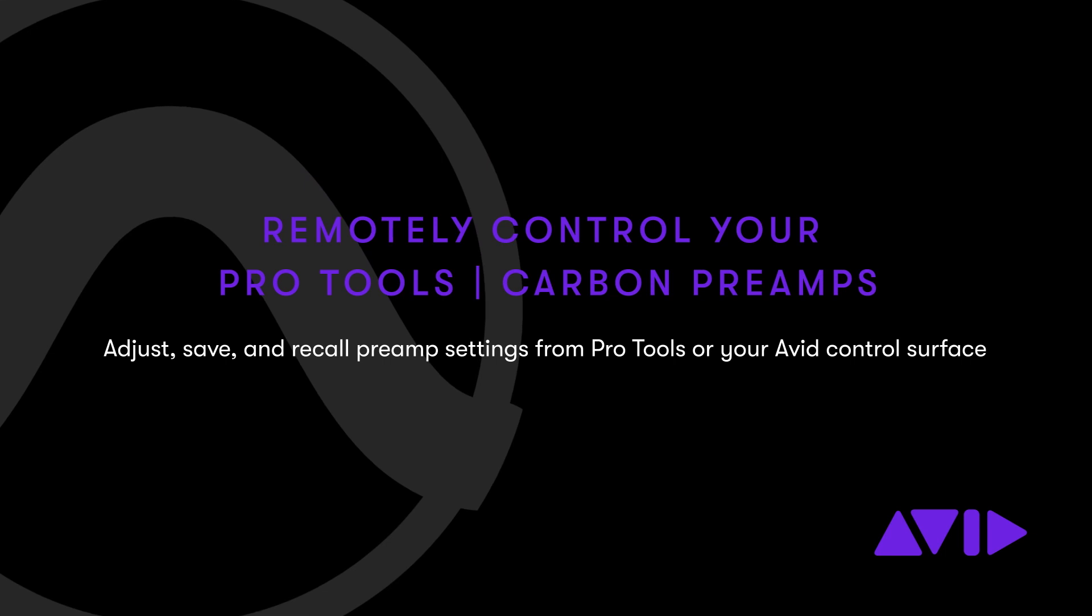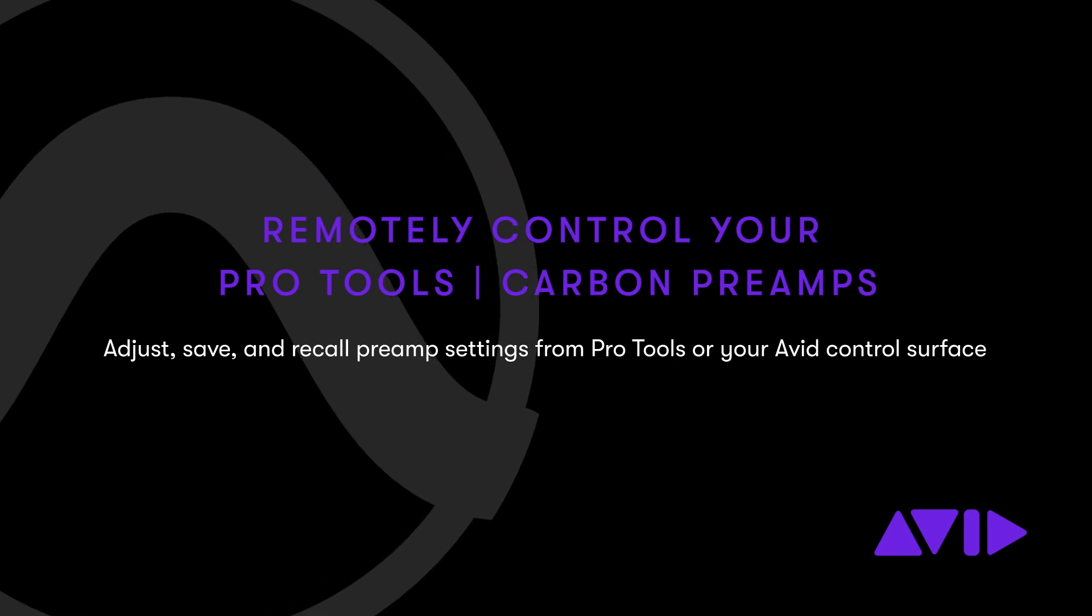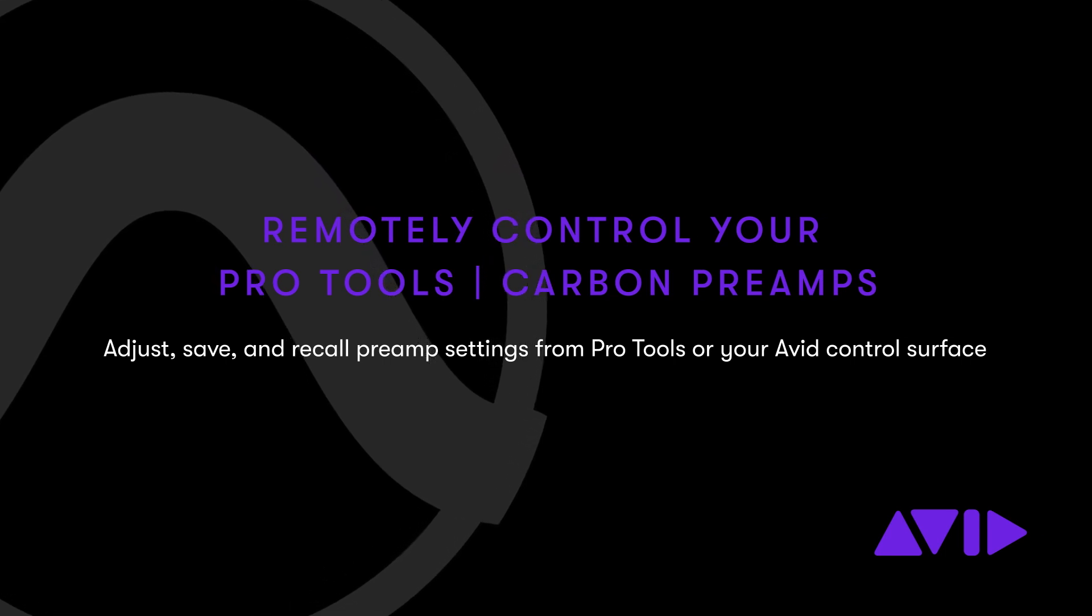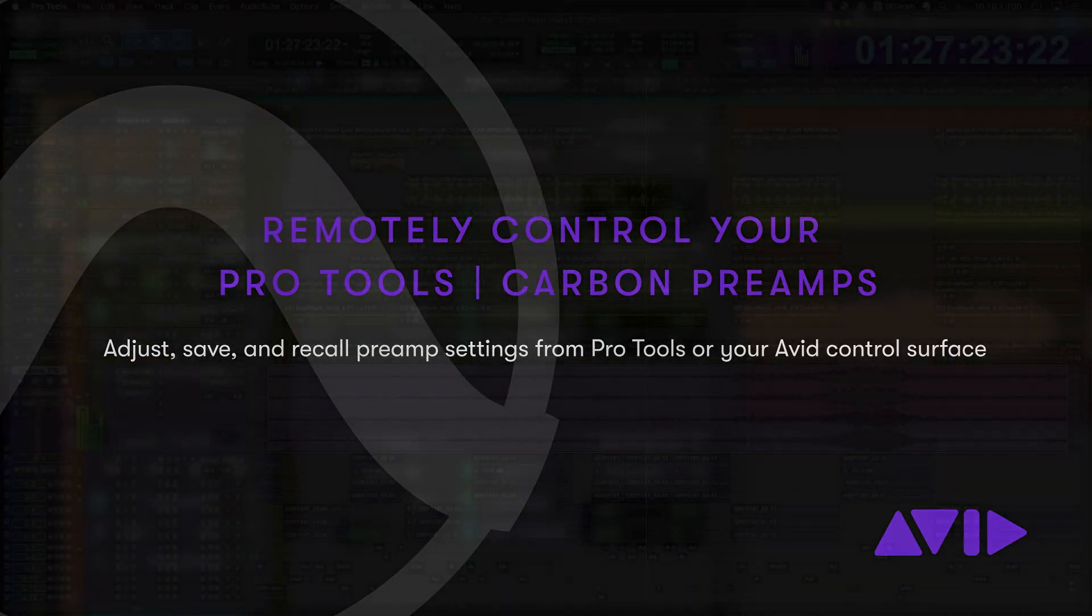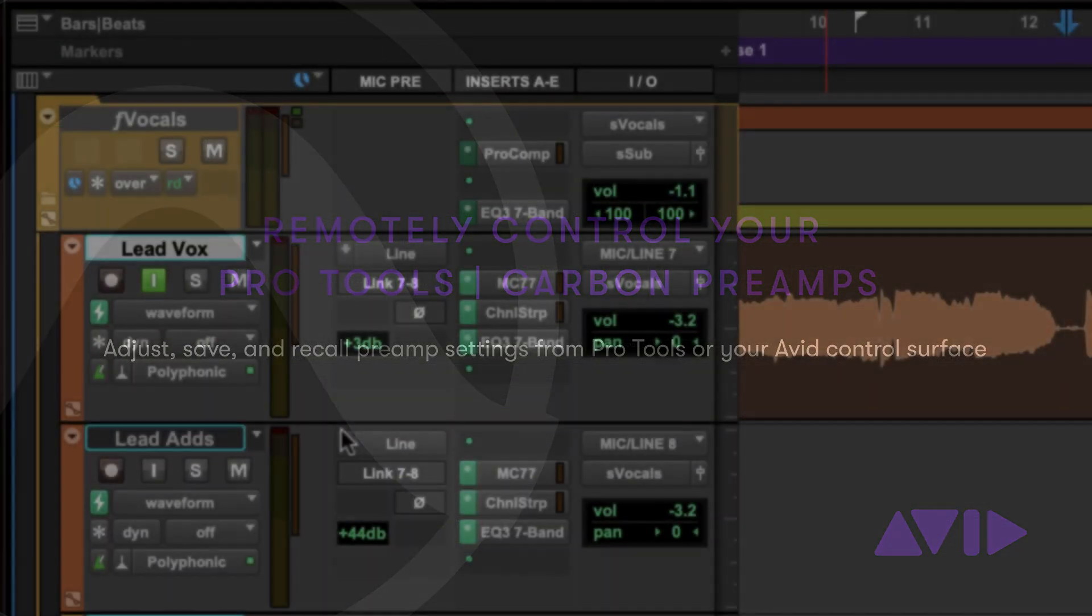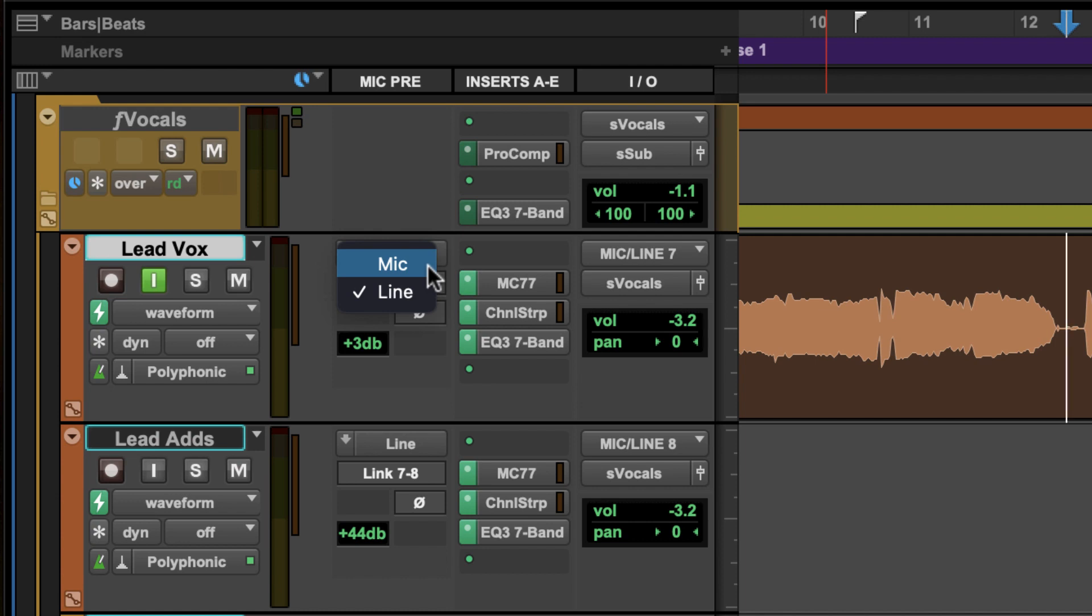Pro Tools Carbon is a powerful DSP accelerated audio interface offering high resolution capture with precision microphone preamps. Pro Tools now includes the ability to recall and adjust every aspect of the mic preamps from the Carbon interface remotely.